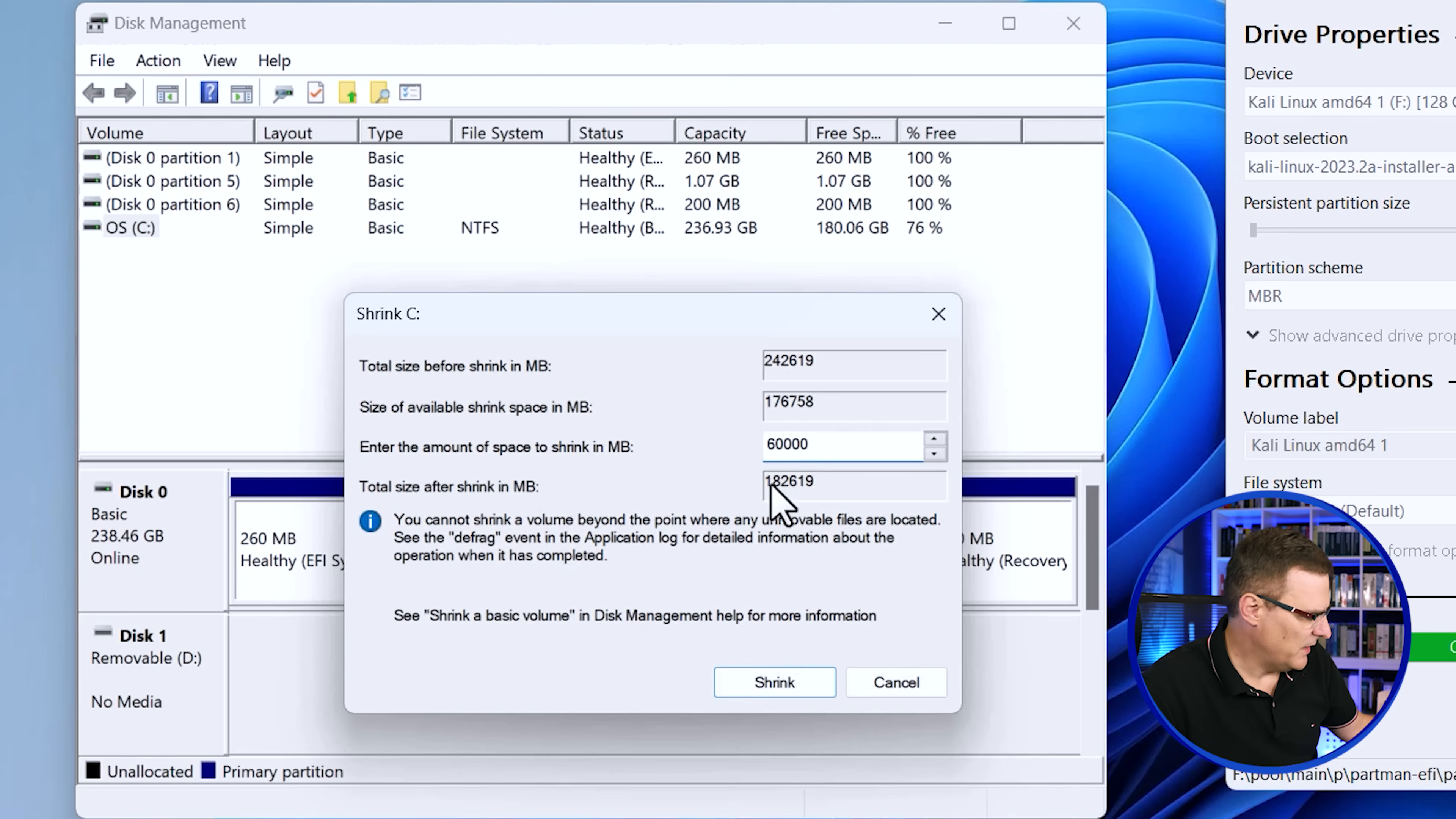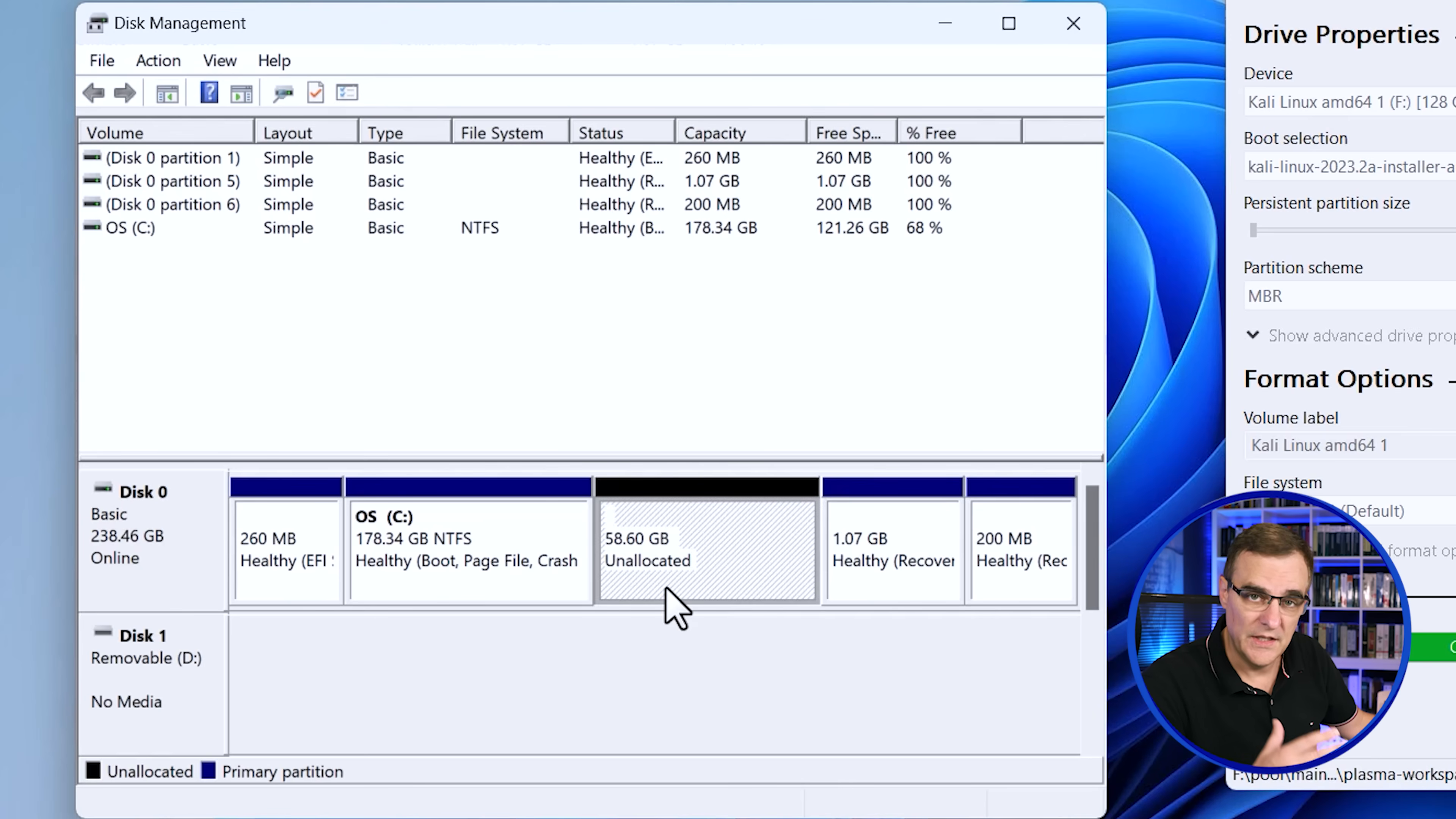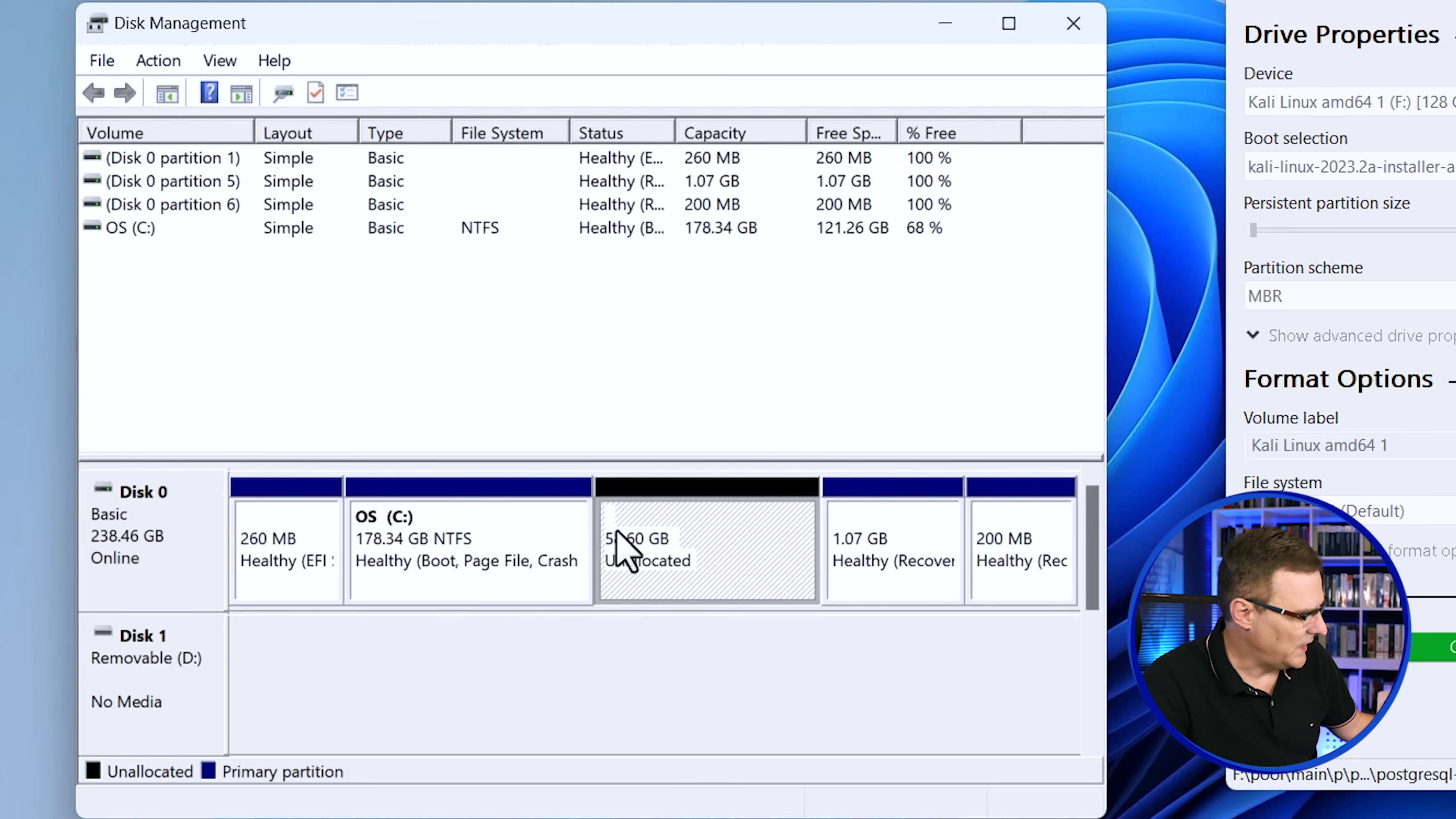This is the amount remaining for Windows and that's more than enough. I'm going to click shrink. So there you go, 58 gig in size. Now you could obviously give a lot more space to Kali, especially if you're not doing a lot in Windows. But just for this demo, I've got about 178 gig for Windows and 58 for Kali.